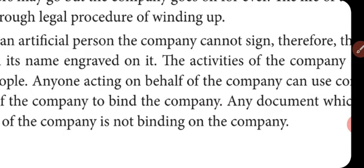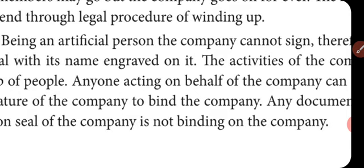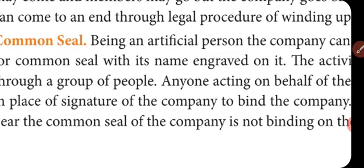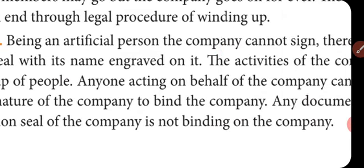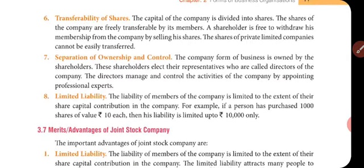Any document which does not bear the common seal of the company is not binding on that company. In company law, there are many interesting cases where the seal was not put on documents, and when disputes arose, those contracts and agreements were cancelled because of the absence of the seal. Therefore, having the common seal is very important.